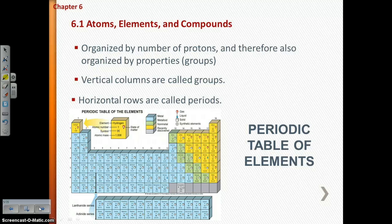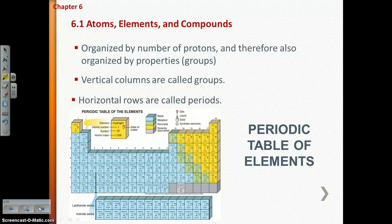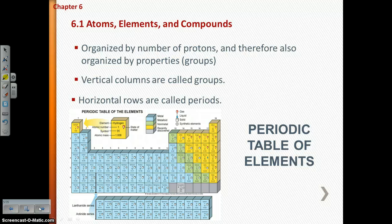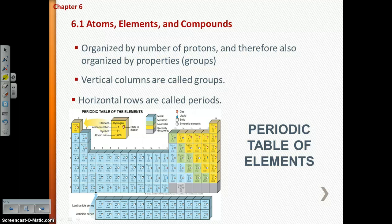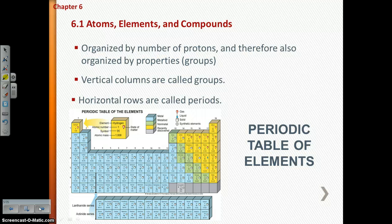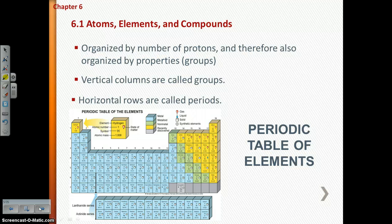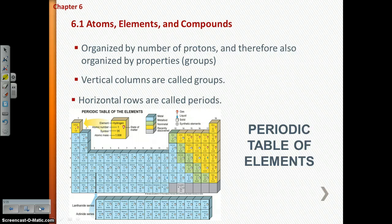Because you organize the periodic table by the number of protons — called the atomic number — you are also organizing it by properties. All of your metals are going to end up together, all of your metalloids together, and all of your non-metals together. We call the vertical columns of a periodic table groups, and the horizontal rows periods.